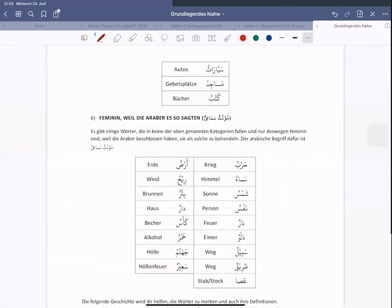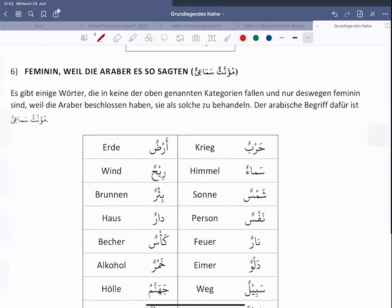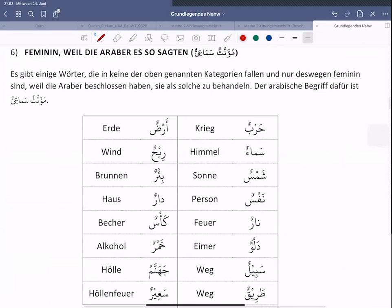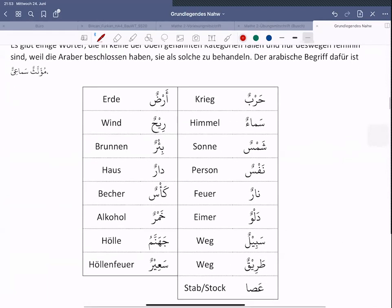Wenn man sich fragt, warum sollte eine Farbe weiblich sein: gemeint ist, dass in dem Kontext, wo das Wort steht, ein weibliches Substantiv als gelb beschrieben wird. Beispielsweise: 'Esh-shamsu safra' – die Sonne ist gelb. Das wäre zum Beispiel ein weibliches Wort, das mit einer Farbe beschrieben wird.